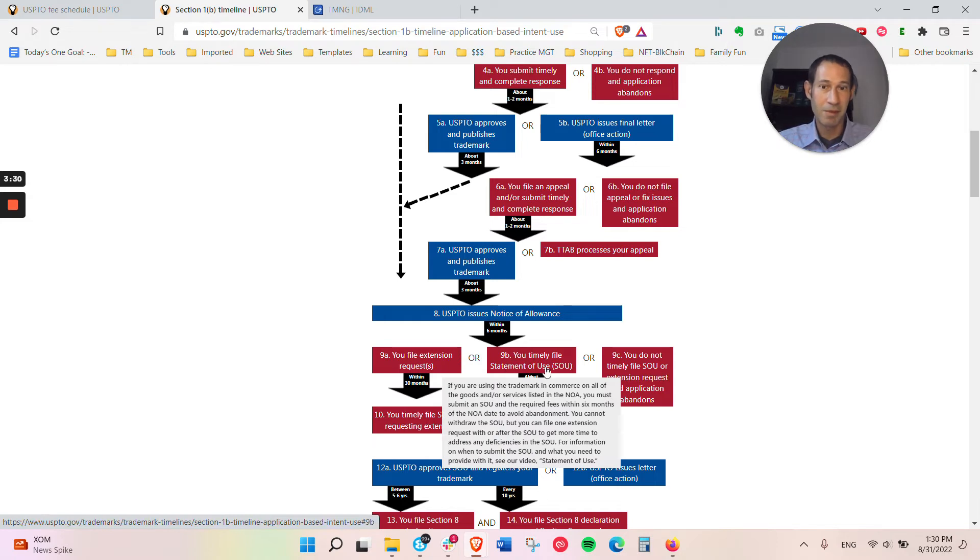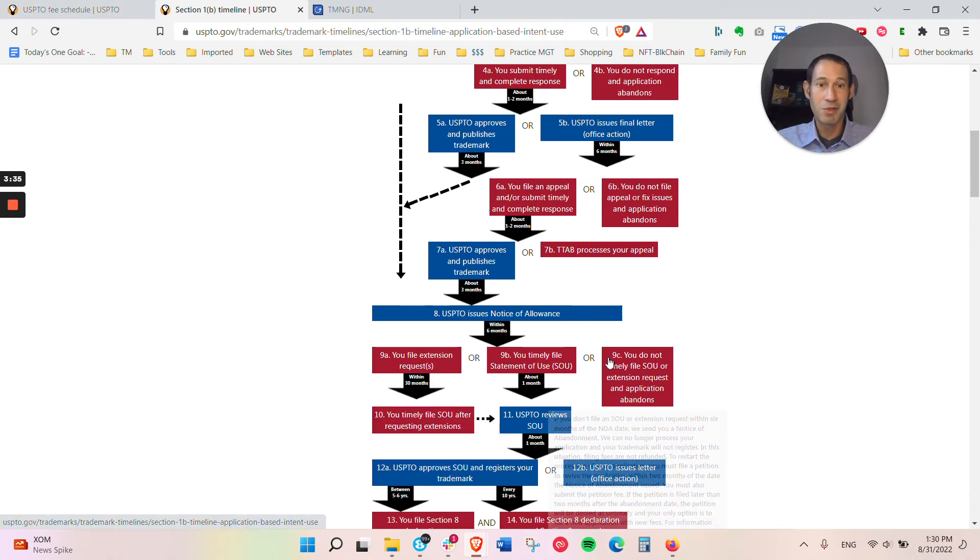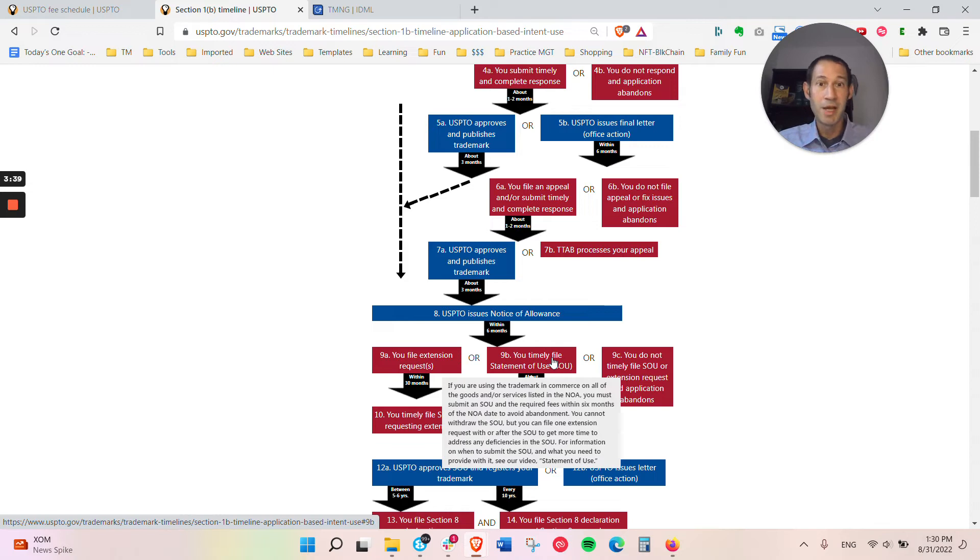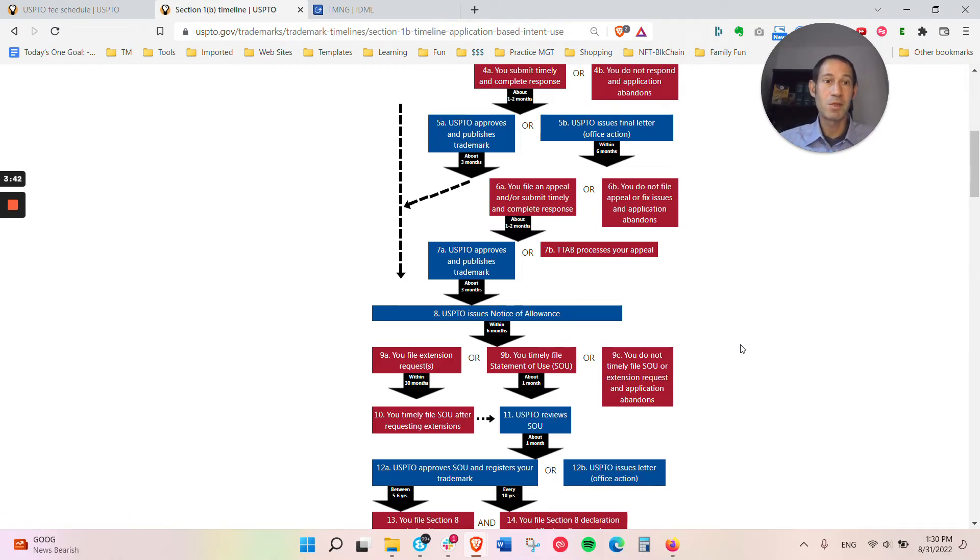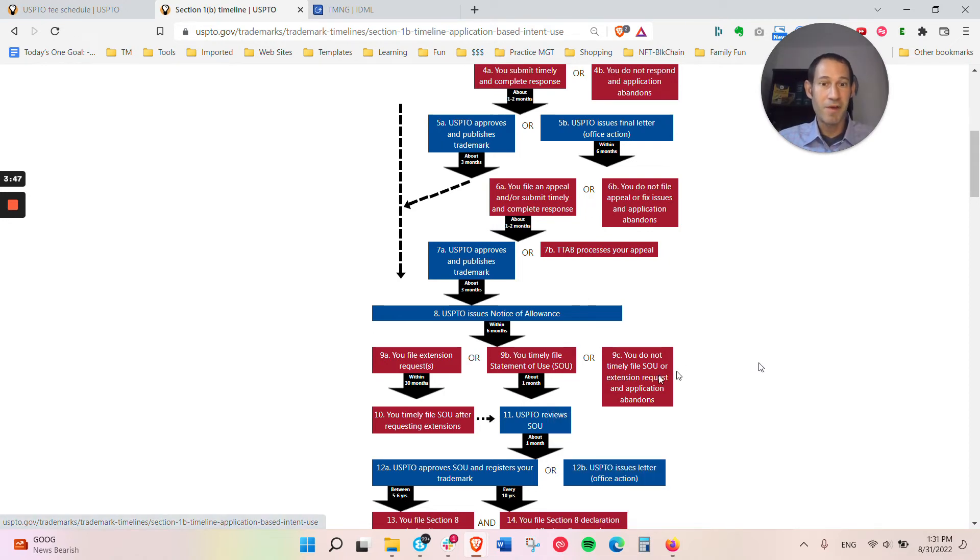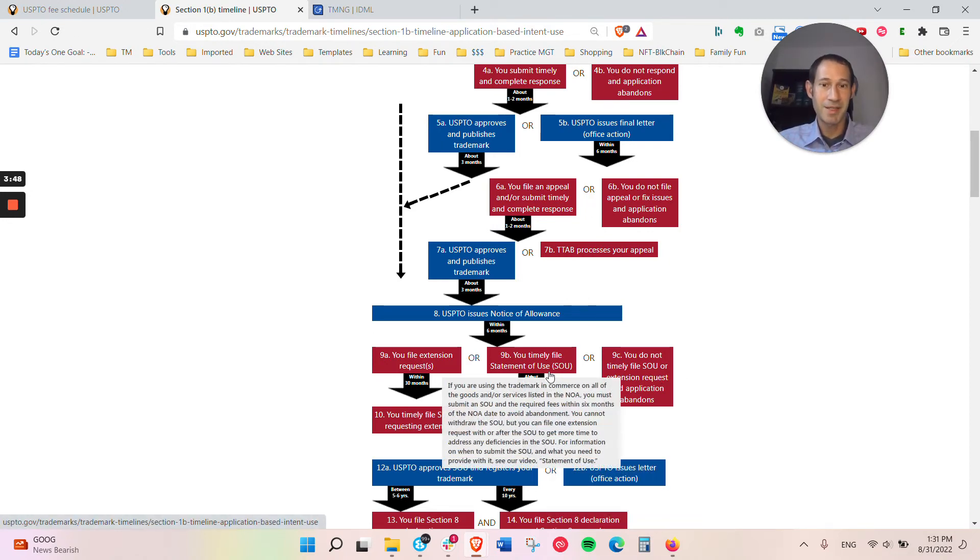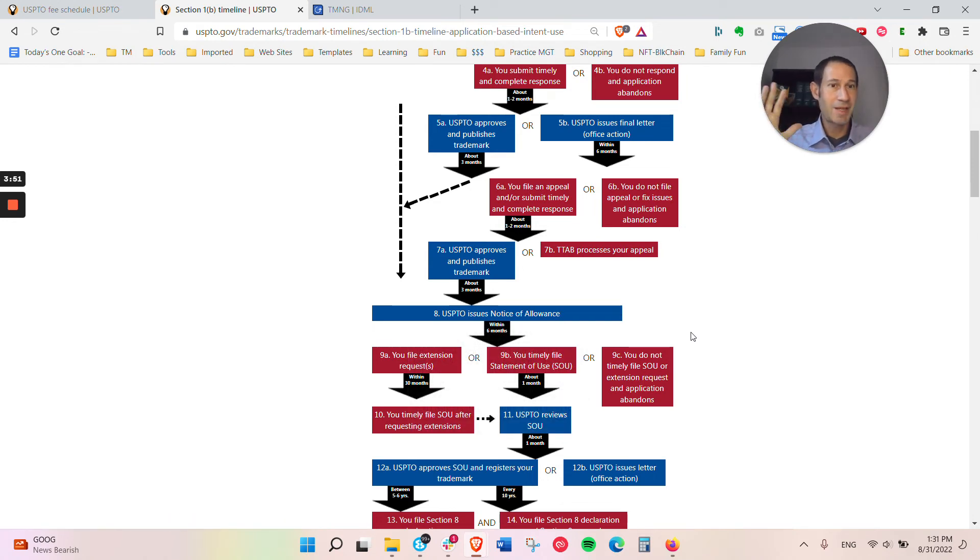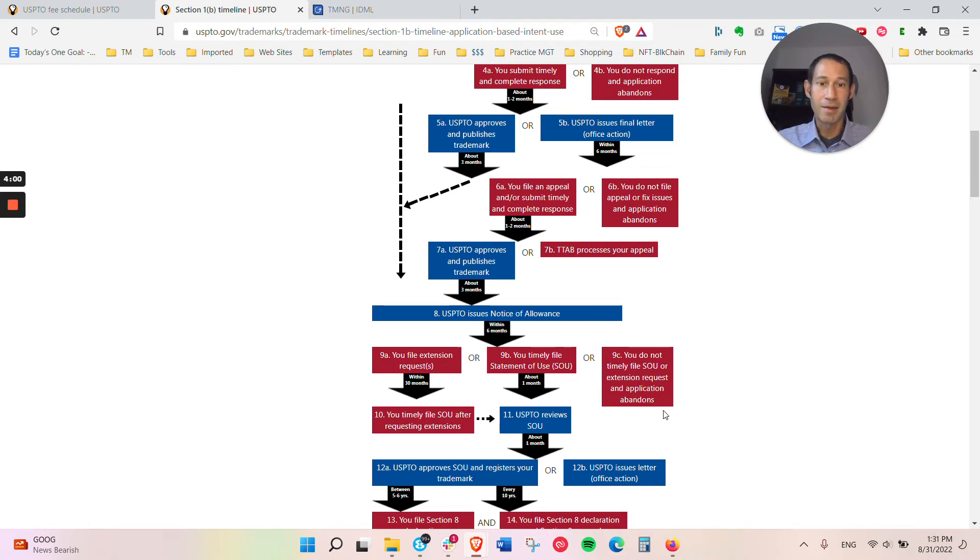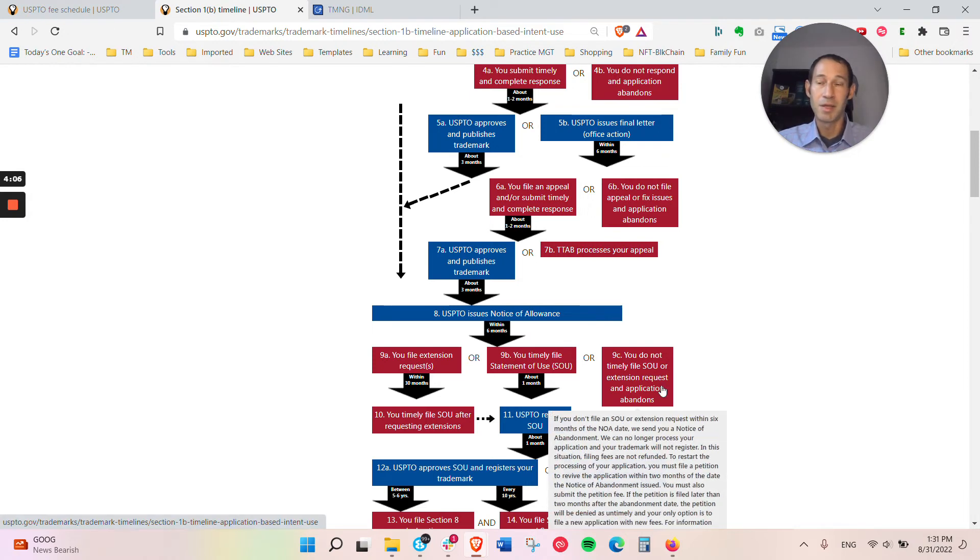Right here, where it says timely file your statement of use, there will be additional fees for that. If for some reason you don't have use in time by the time it gets approved, you get six months from the time the notice of allowance is issued. I have a separate video that describes the whole process that you can look for on the channel or we'll link to it below. You need to file either an extension of time or file within six months the statement of use.